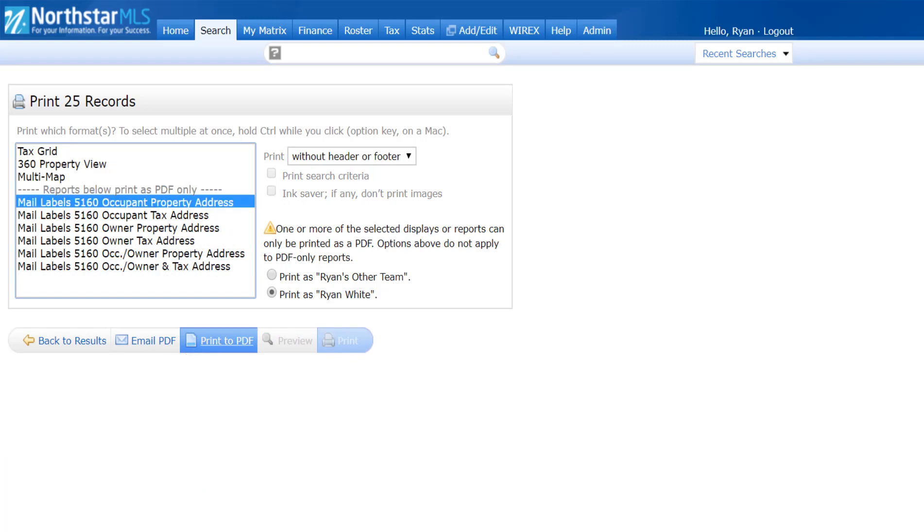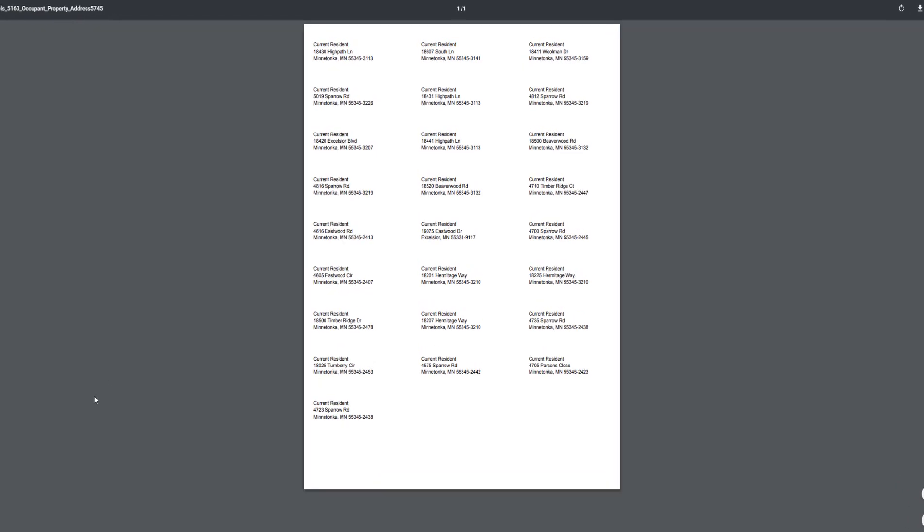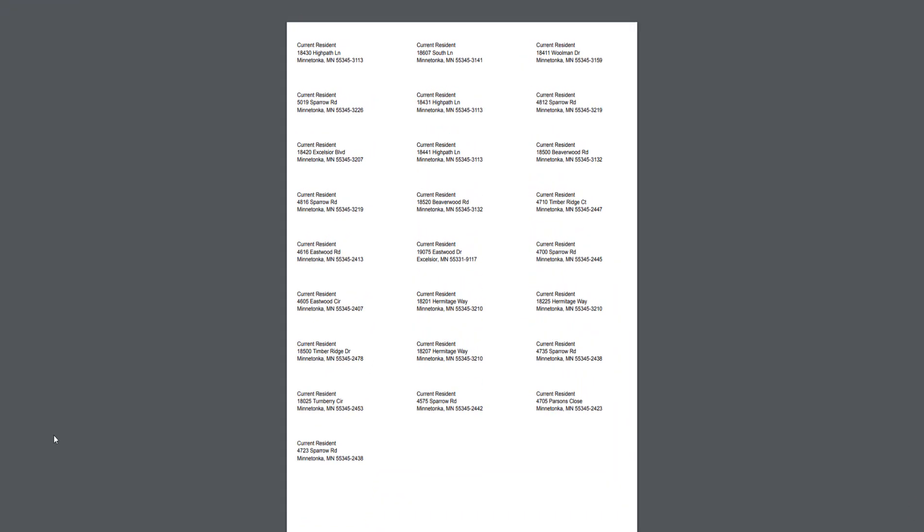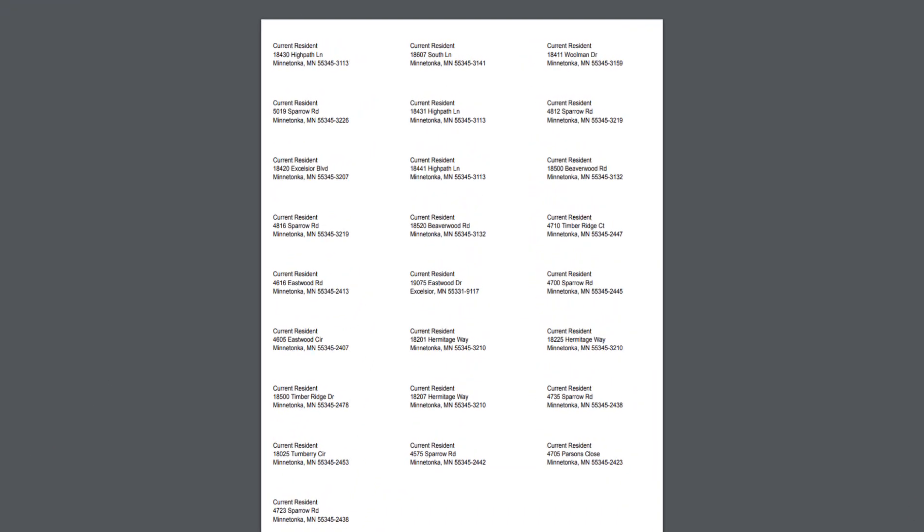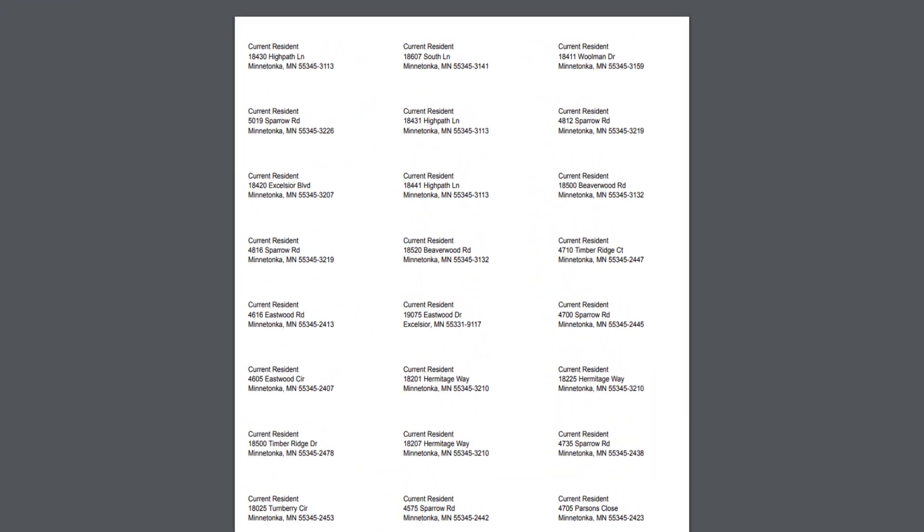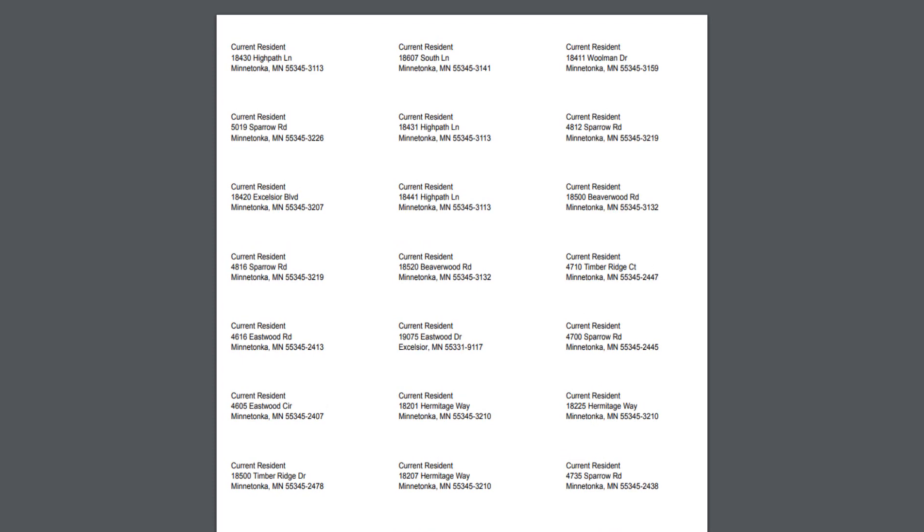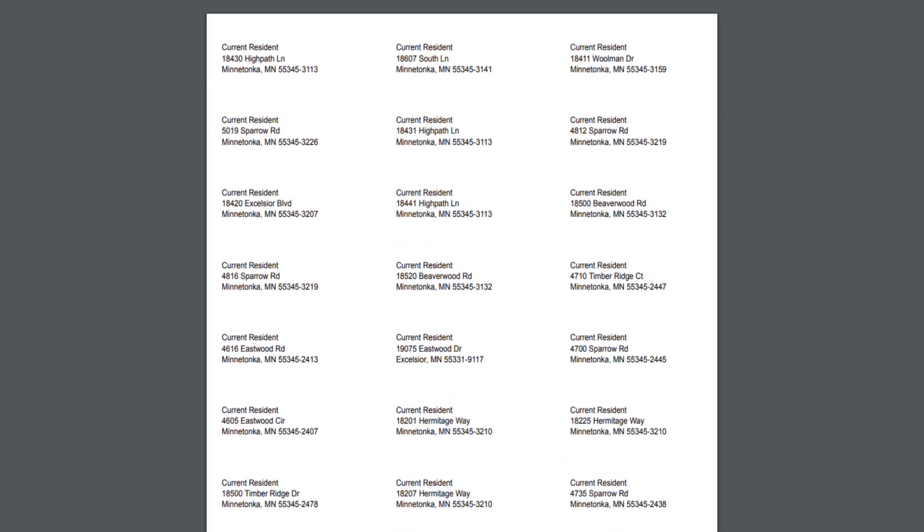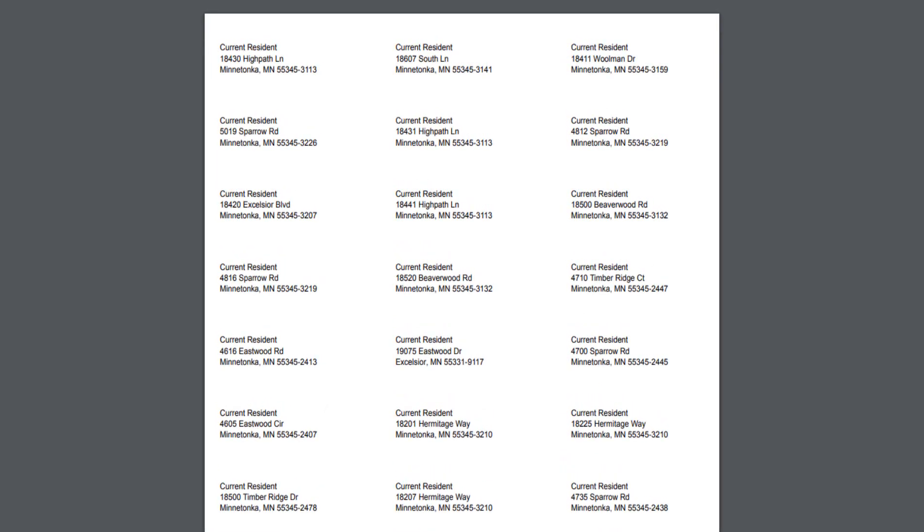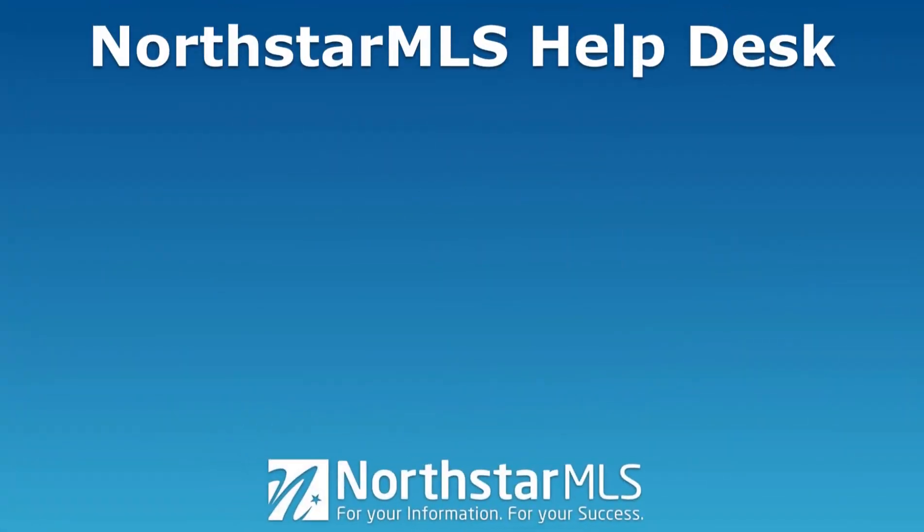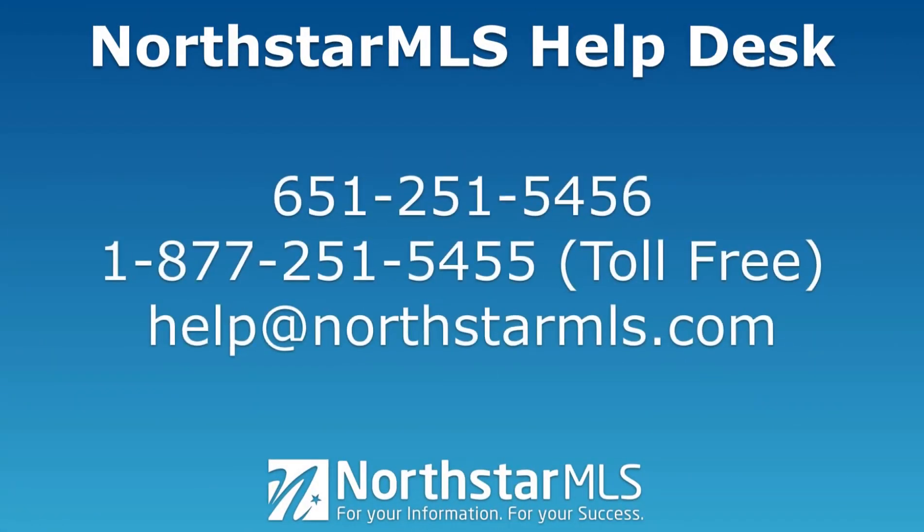Here are the mailing labels that I can use when I mail out my flyers for my next marketing campaign. We hope you enjoy Matrix 360.